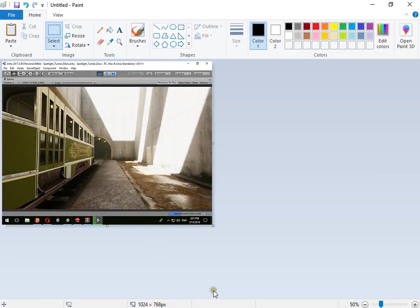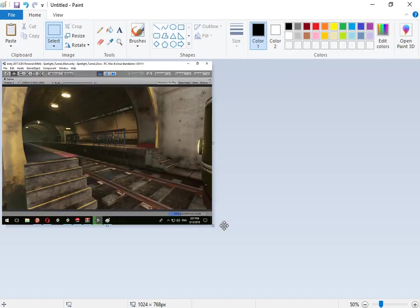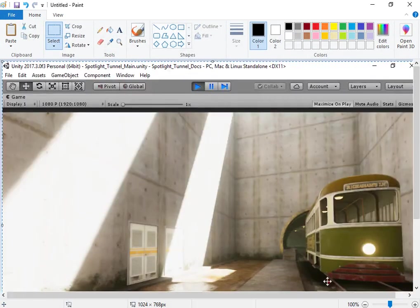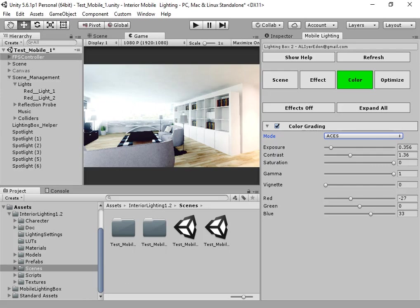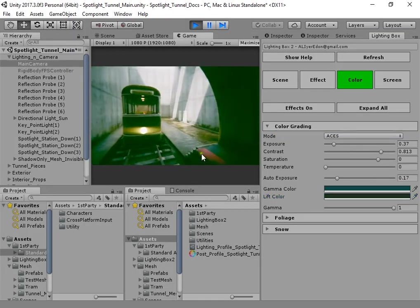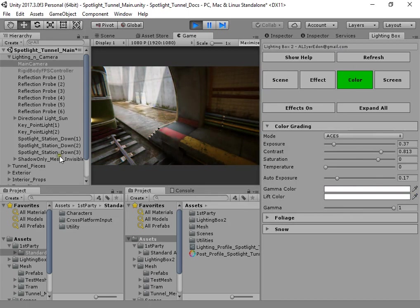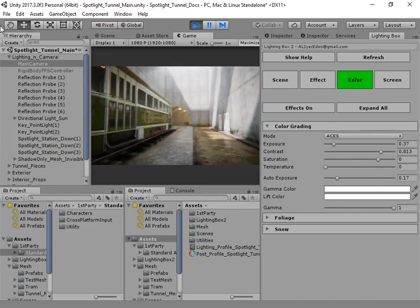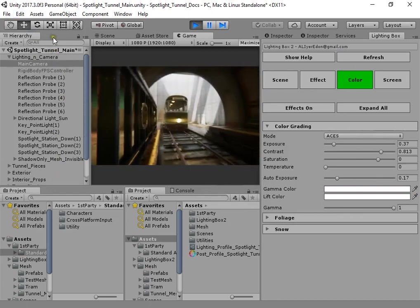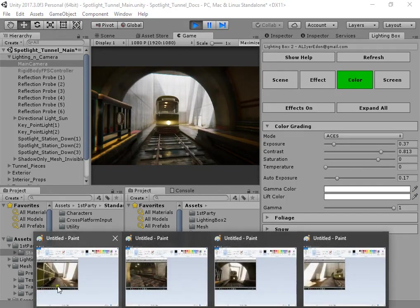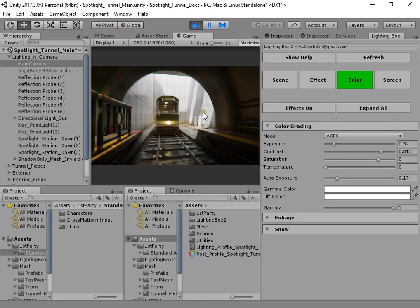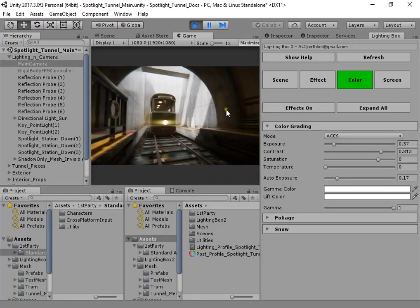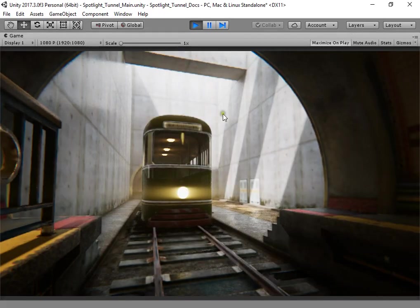This is the Unity default setup, and this is Lighting Box. This is Unity default, and this is Lighting Box.